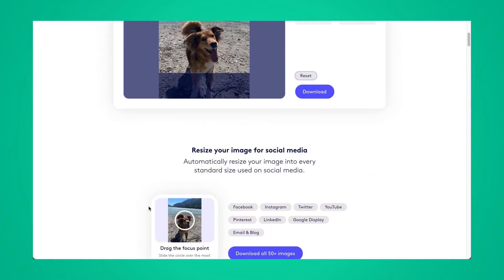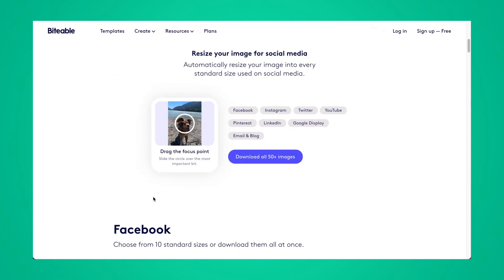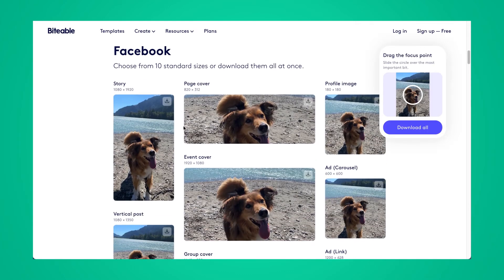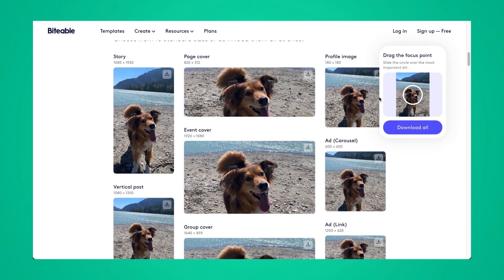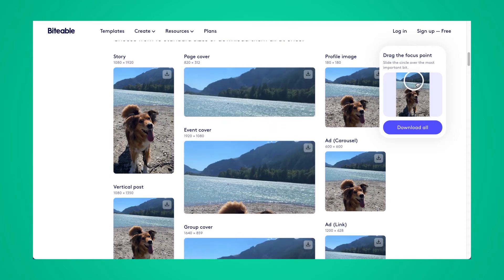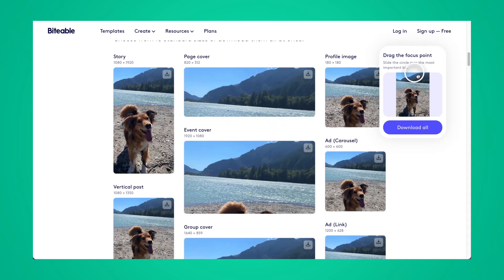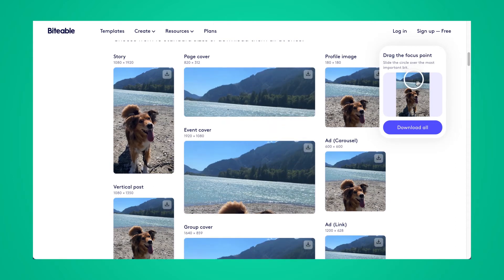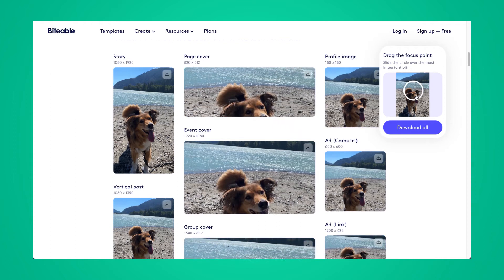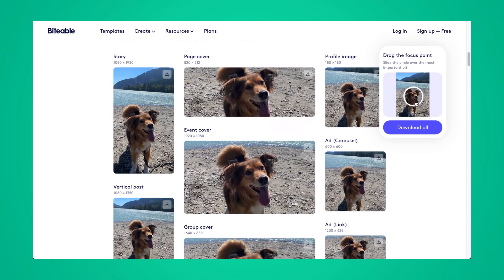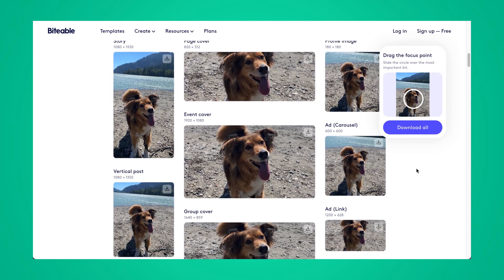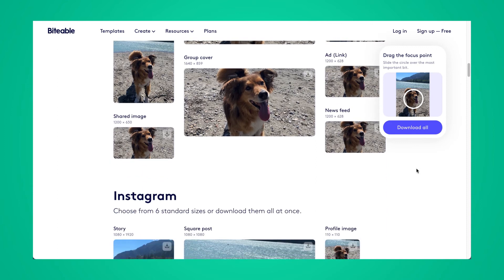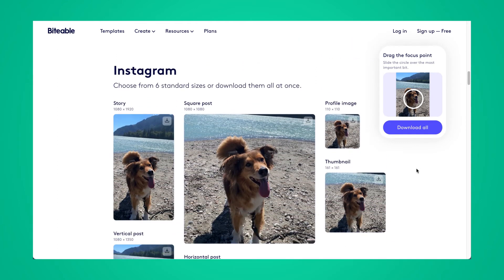If you scroll to the bottom here you'll see we have a tool called the focus point. If you keep scrolling a bit more you'll see we have all of these social media templates that will automatically resize your image for you, and you use the focus point to drag the focus of your image. So if I wanted to focus on the dog, I would make sure that circle is right over the dog's face.